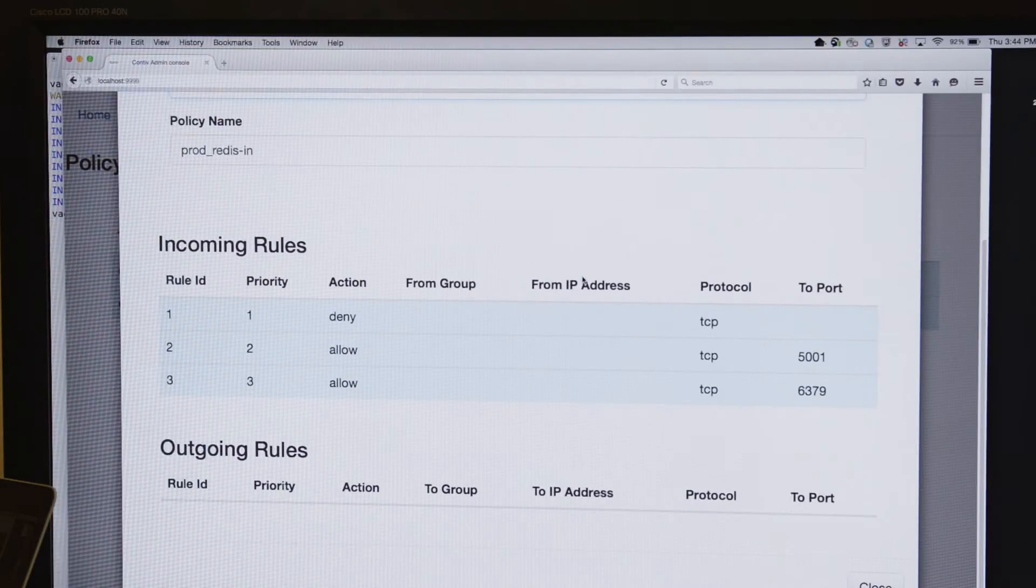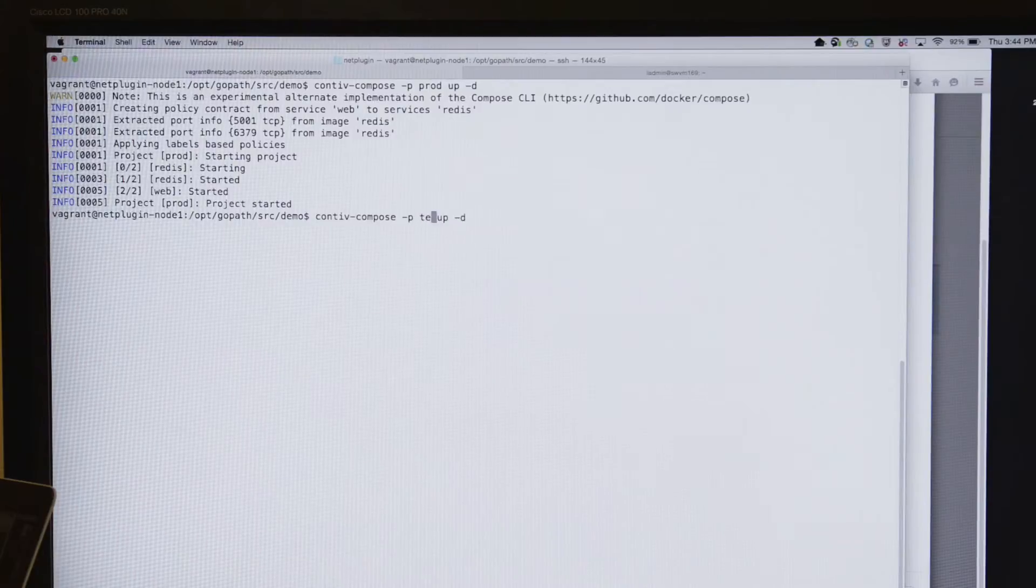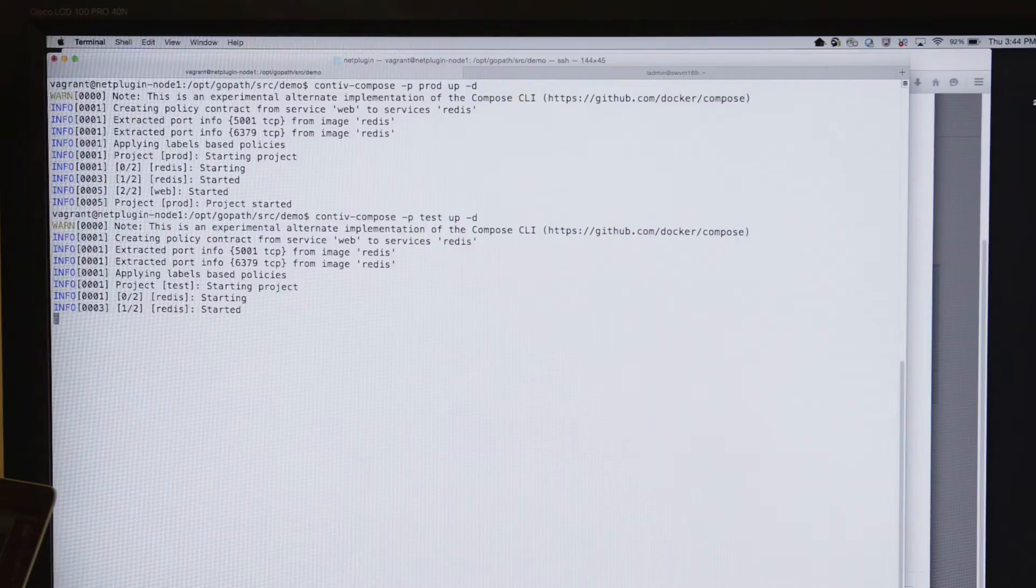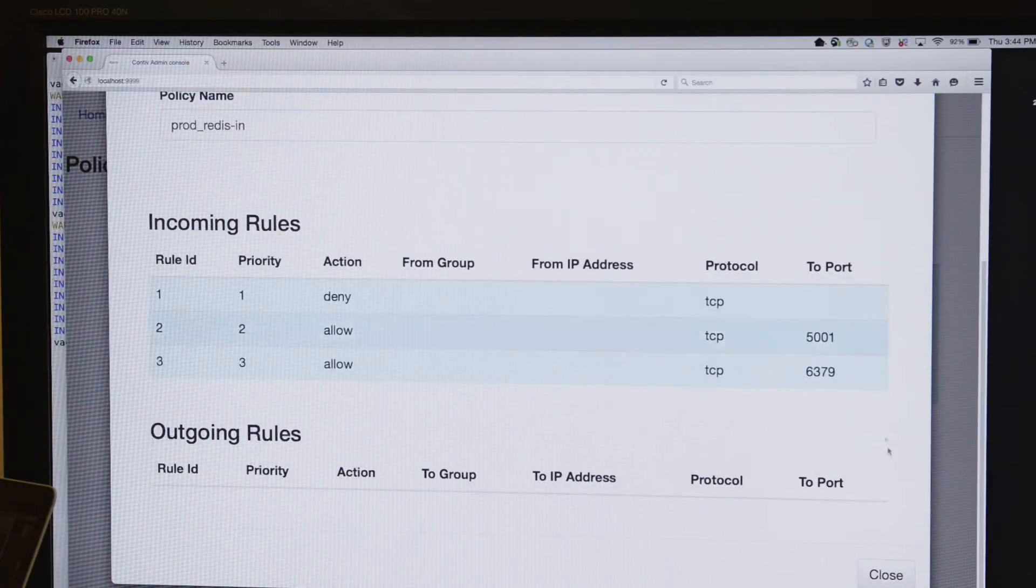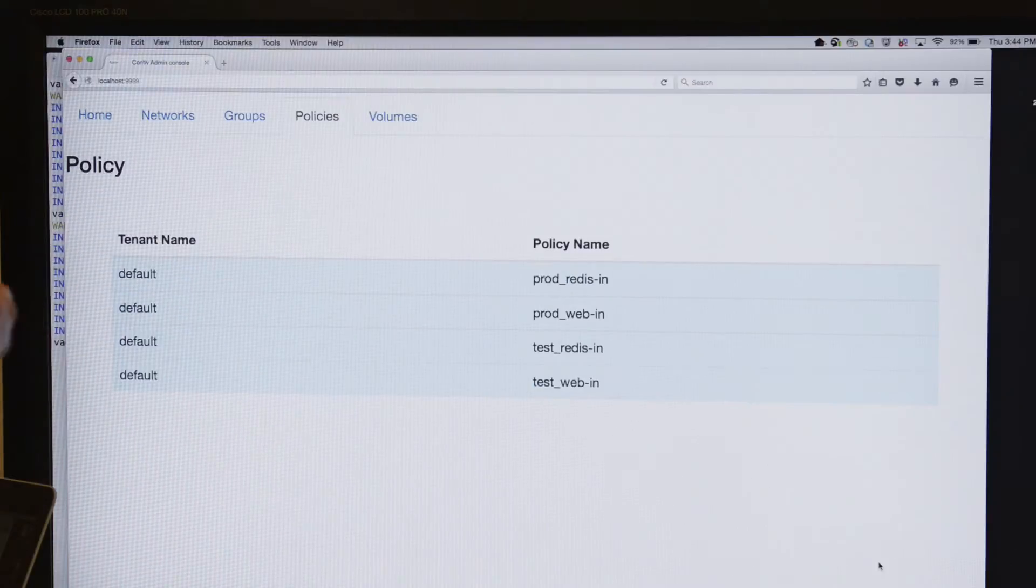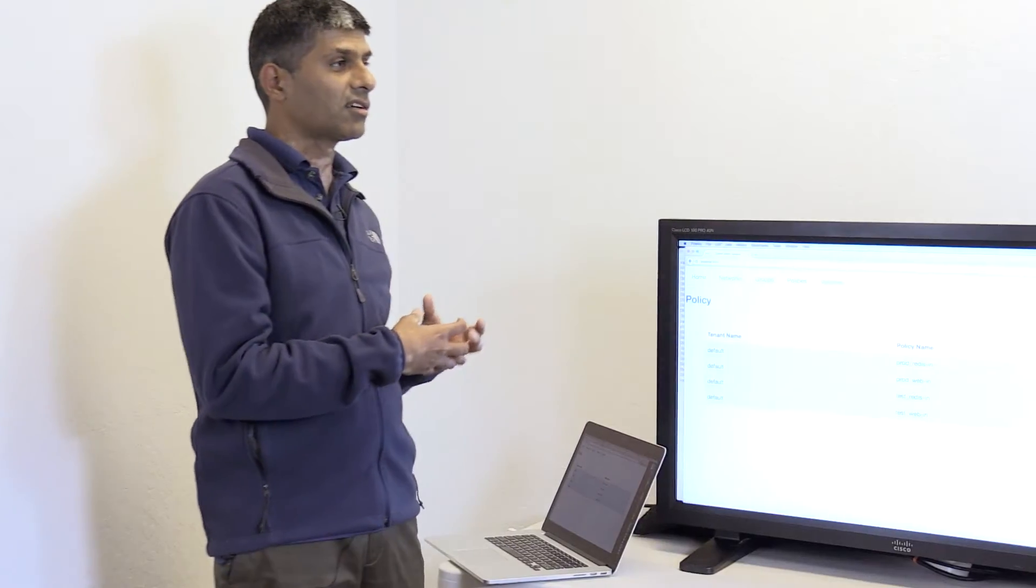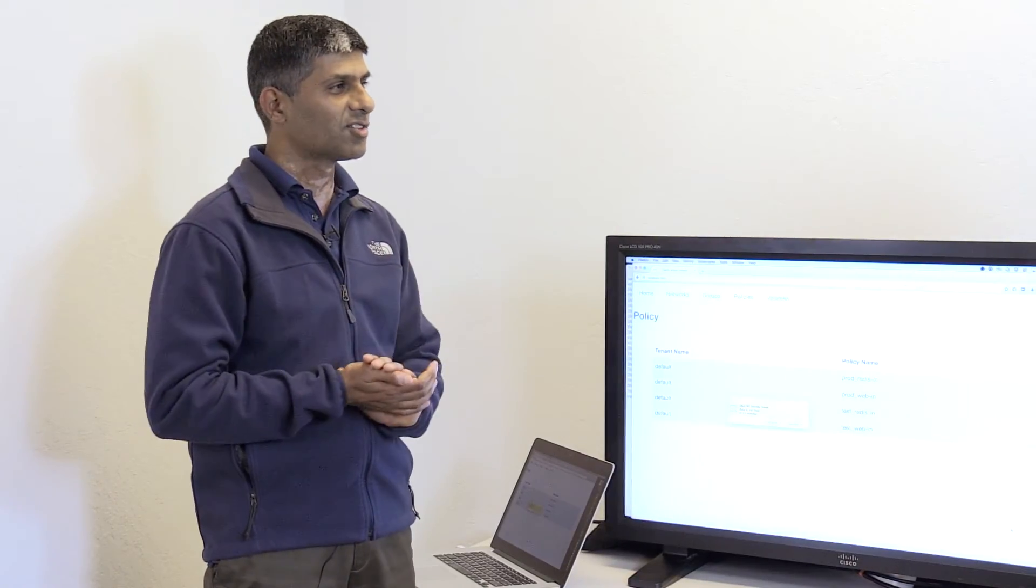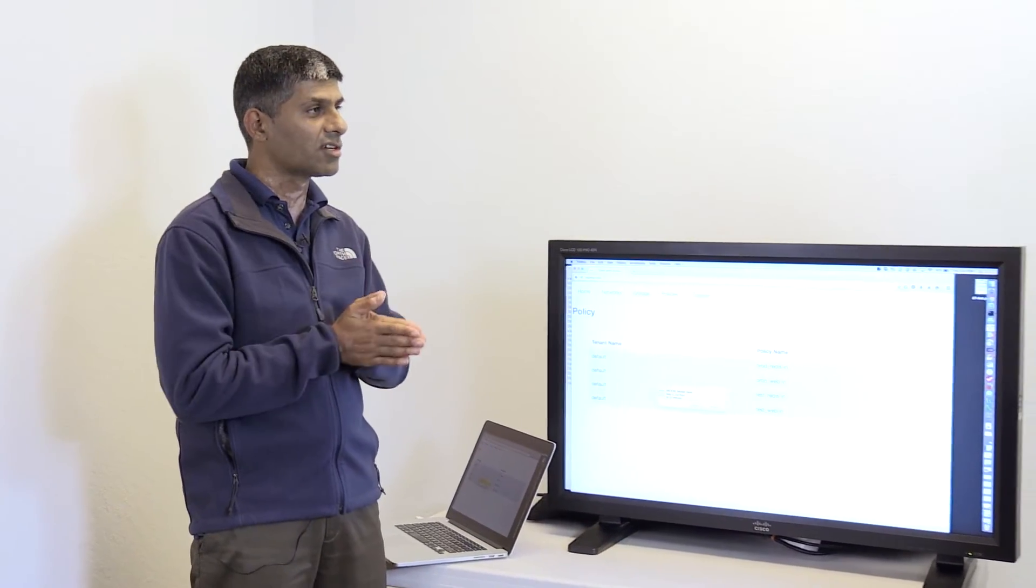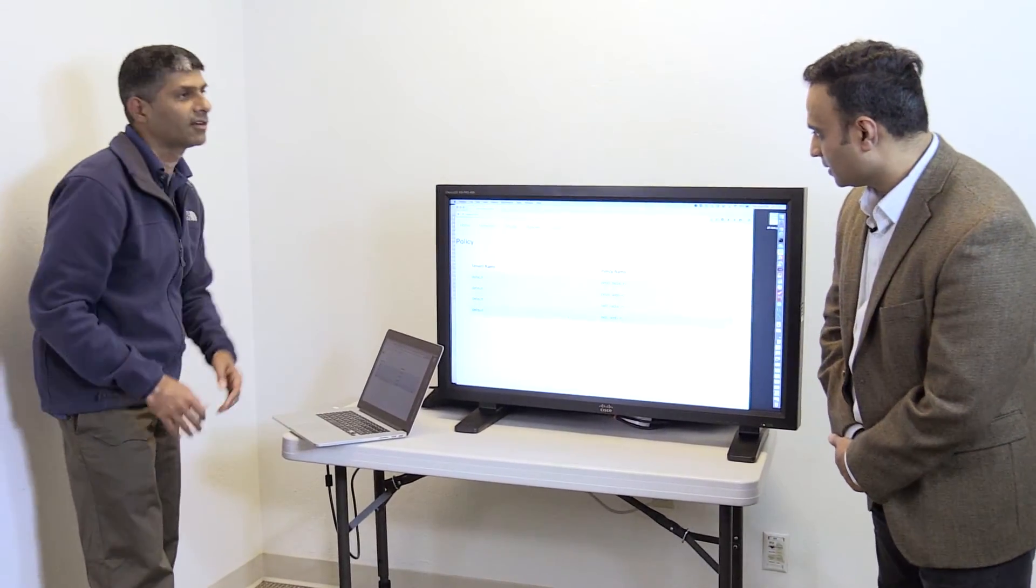So now if I were to go back and launch the same composition against my test project then the same thing happens except that the policies which are created for test environment are not really overlapping with my production environment. So you see that there are more policies created but they are for the test environment and so it allows test web tier to be accessing only test database tier which is very critical because you don't want to accidentally point yourself to the production web or production database and avoid that isolation which is needed in this case. So you get the segmentation isolation and the policies are now a lot more automated.